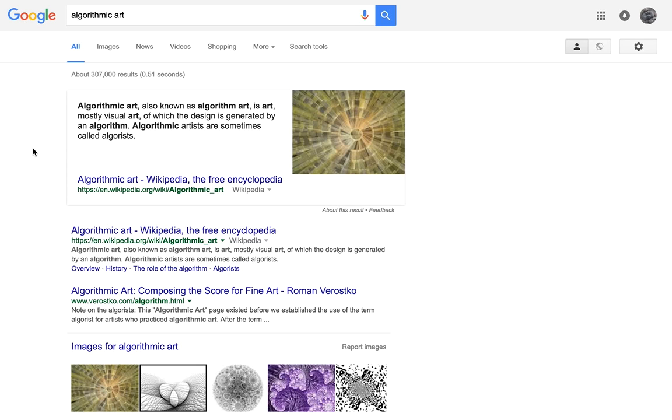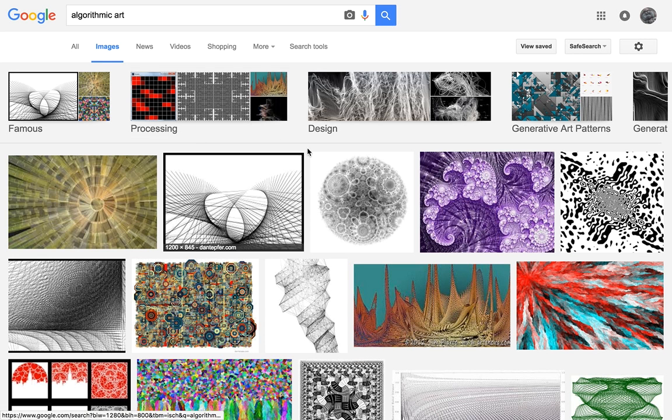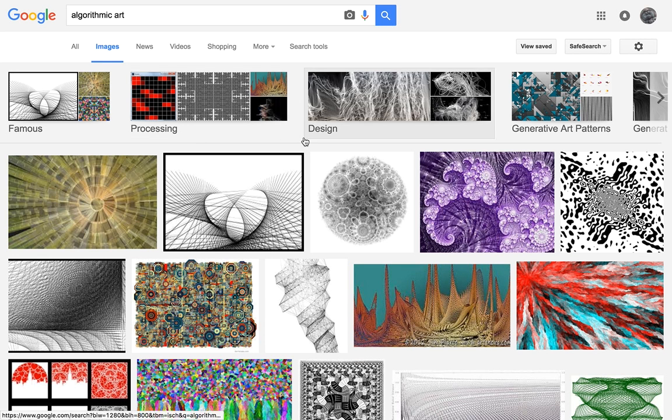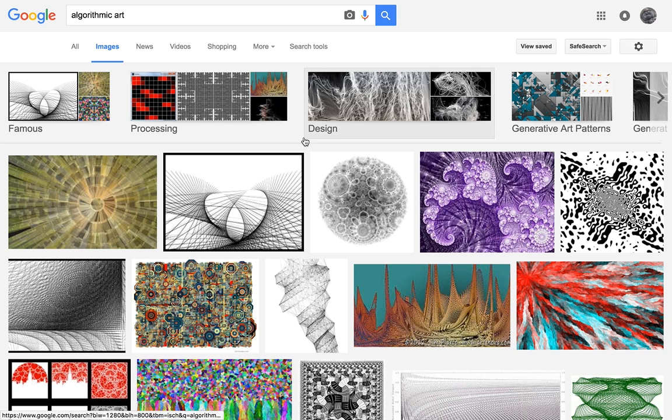Generative music is kind of a subset of algorithmic art. Algorithmic art is using mathematical techniques to generate art independent of human intervention using basically math drawing techniques and things to create stuff.